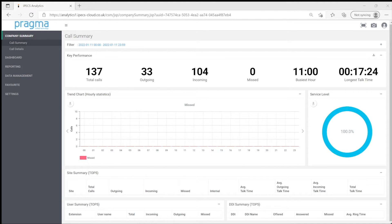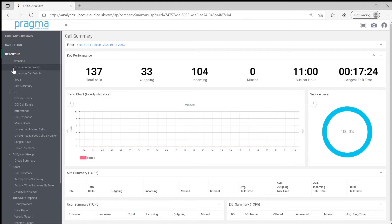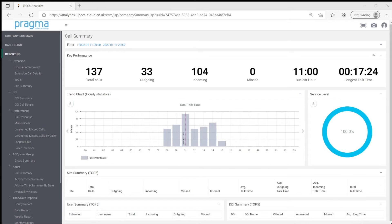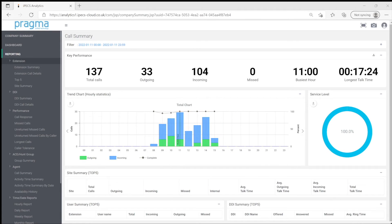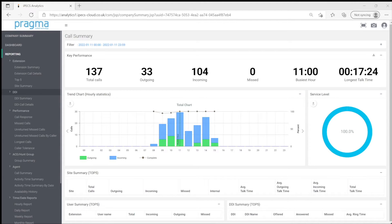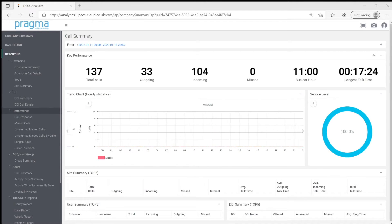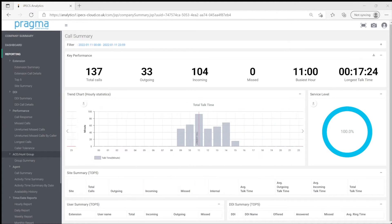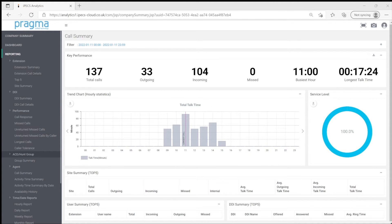There are a lot of different reports in analytics. Extension reports summarize and detail the calls handled by users of the system. DDI reports show the number of calls and experience offered. Performance reports show how well the users have handled the callers. Group reports provide analysis of calls handled by a team of users.